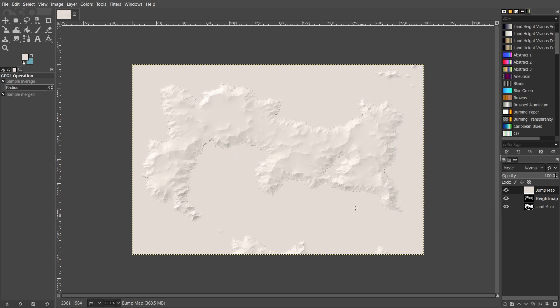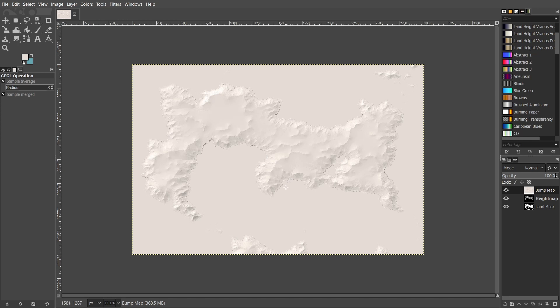Of course, what you get will completely depend on your height map layer. My height map isn't perfect, it's not 100% realistic, but if you have a very realistic height map, you're going to be able to get a very realistic hill shade as well.